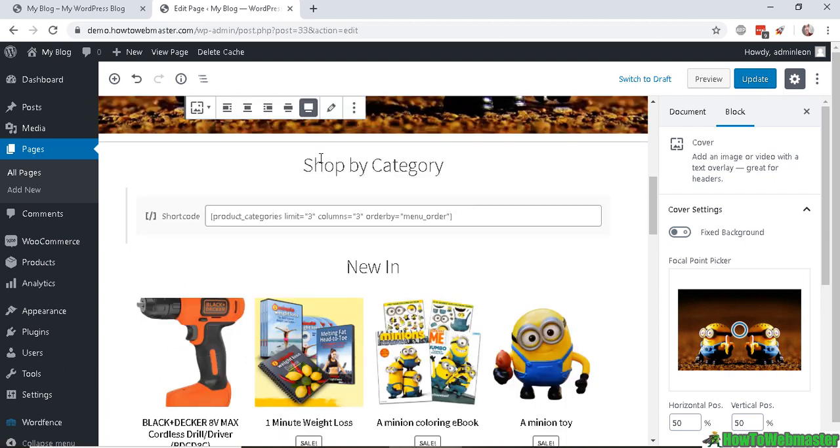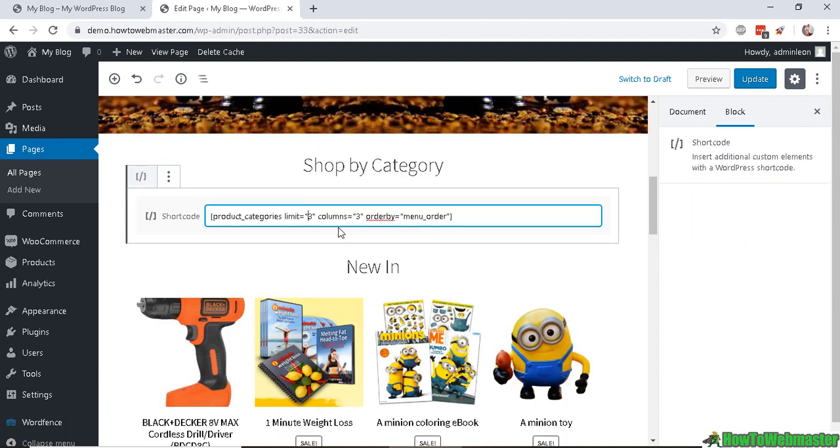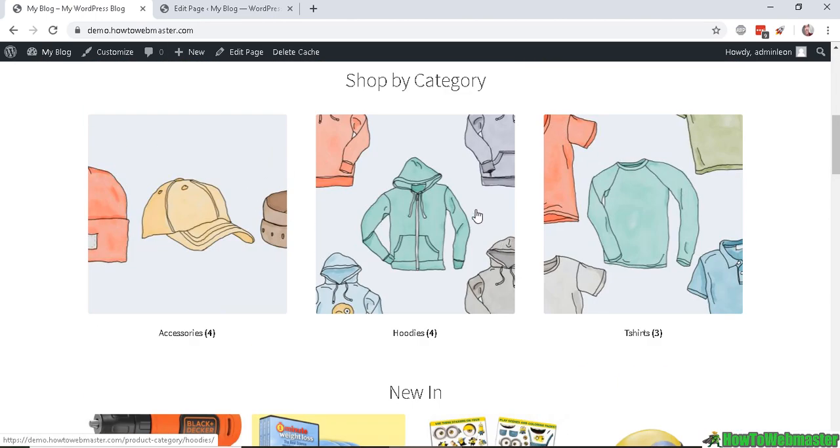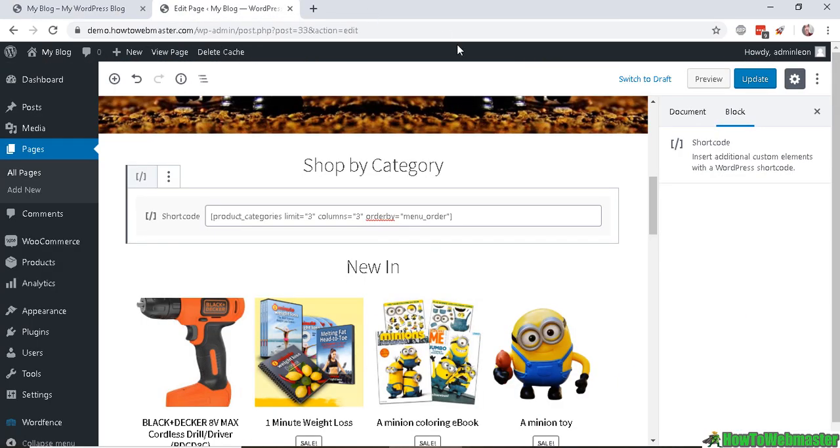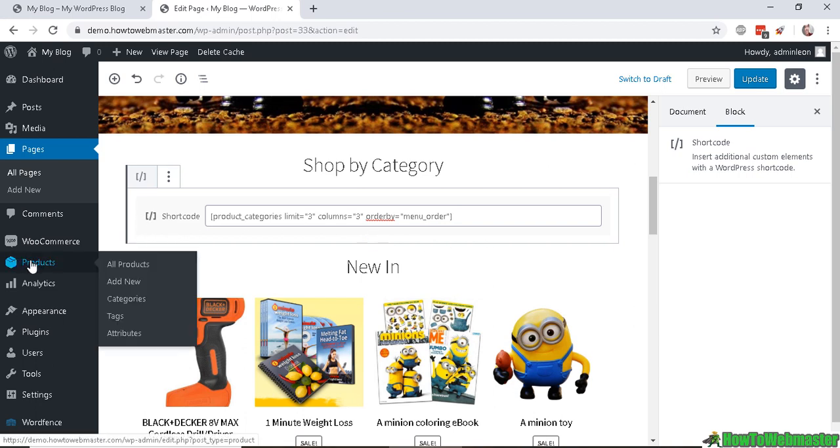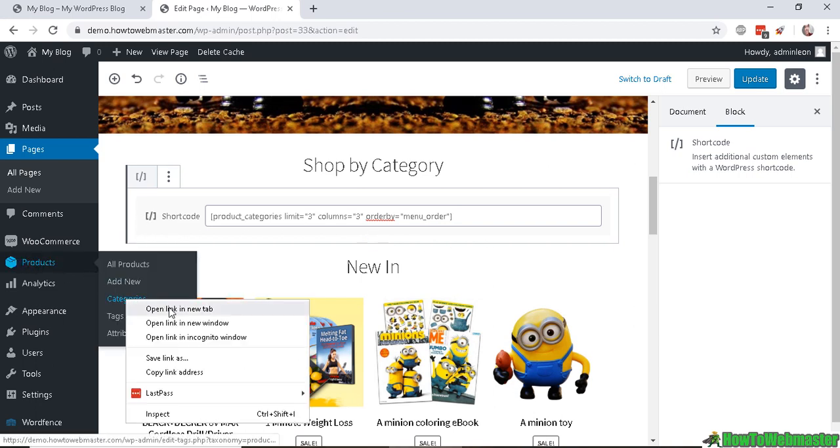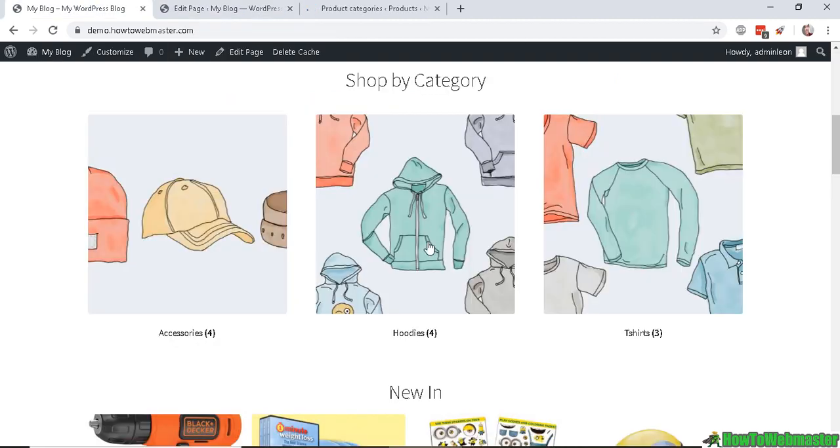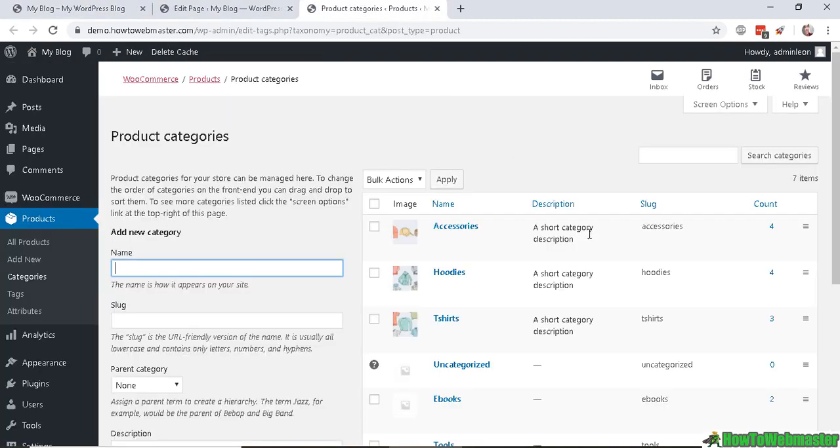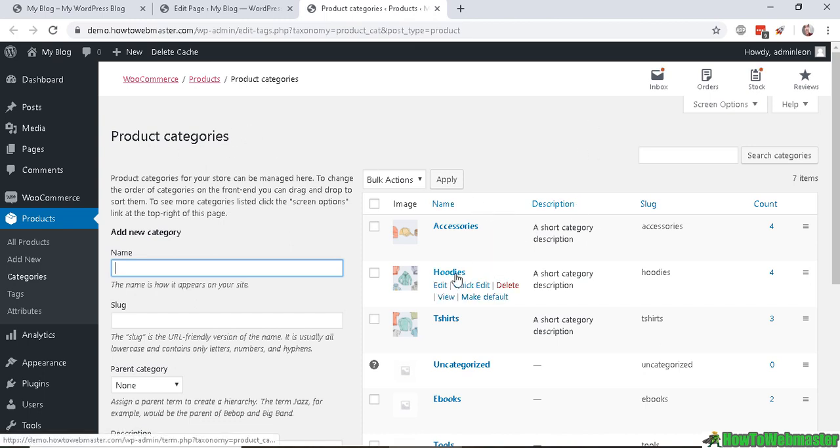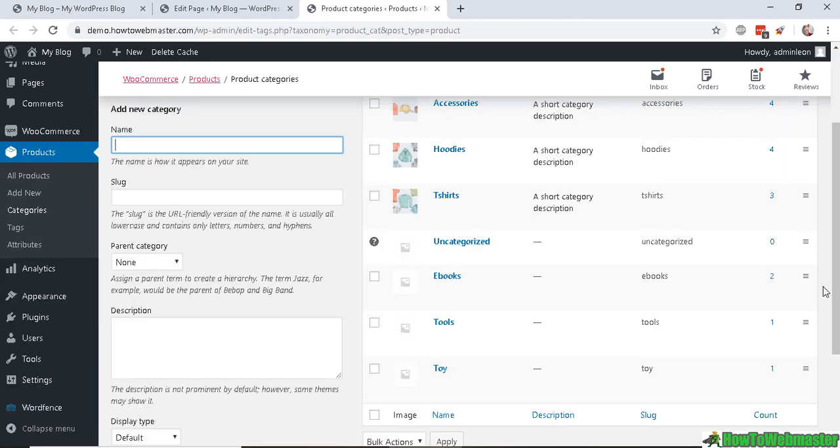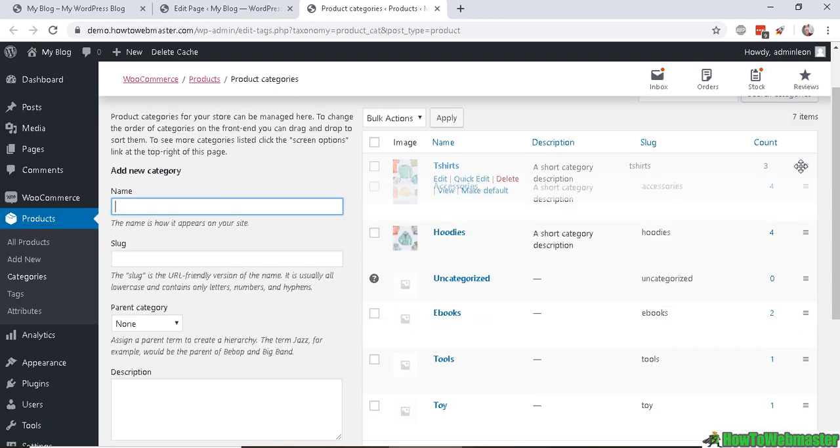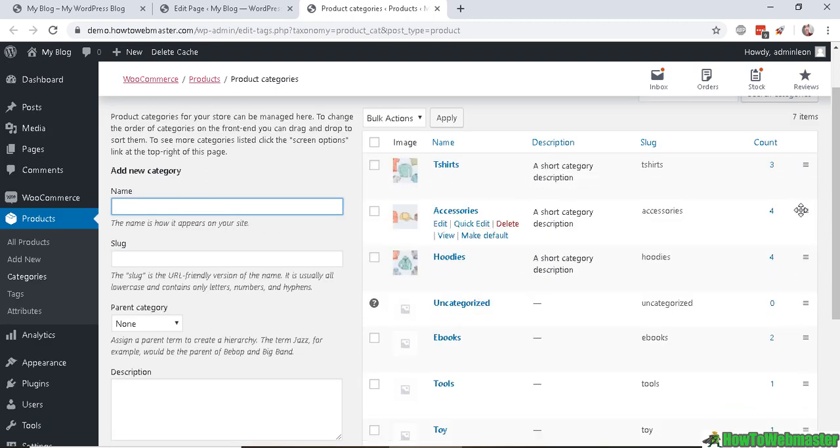Anyhow, let's continue on. So this is your category - you can limit the category to one or two and how many columns you want. Right now I have three columns, and you can change the order of the category by going to the products and categories. Right now we have accessories, hoodies, and t-shirts.